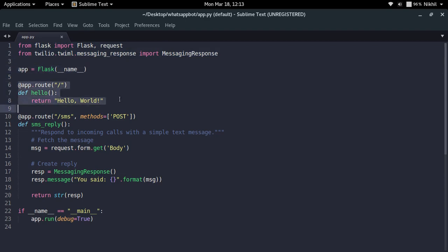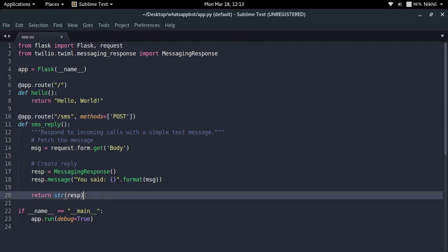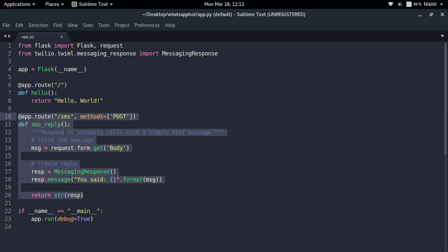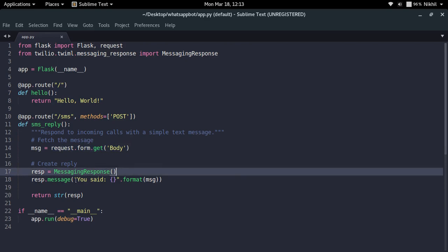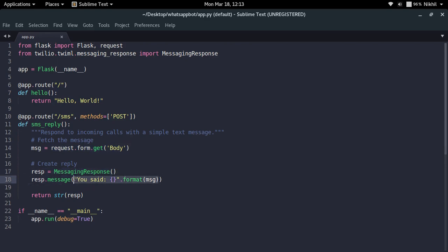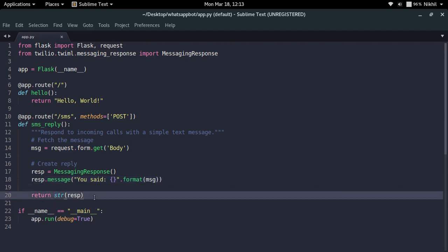There are two routes. The first route simply returns 'Hello World' when you open the root URL of your application. The second route is '/sms', which only accepts POST requests — this is what we'll set as our callback URL on the Twilio project so Twilio can forward messages to it. We fetch the message body from the request, create a MessagingResponse saying 'You said: <message>', and return that response.